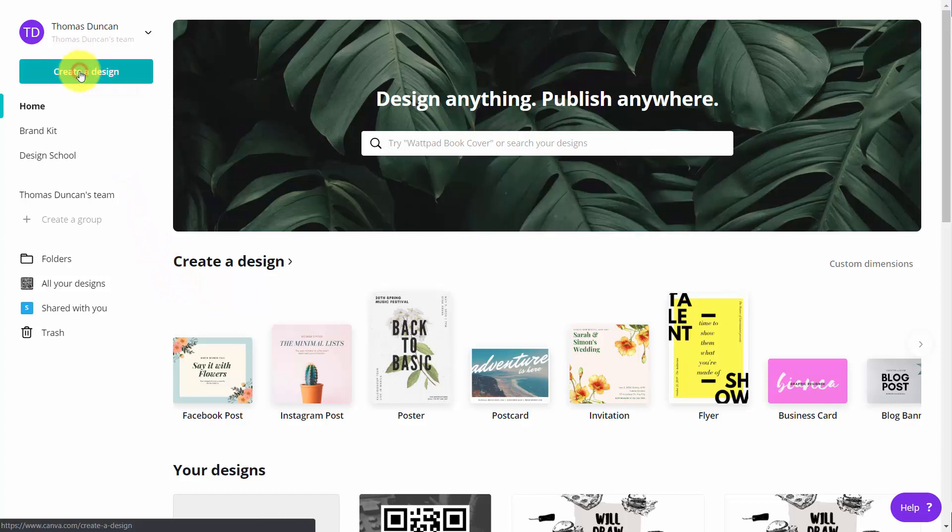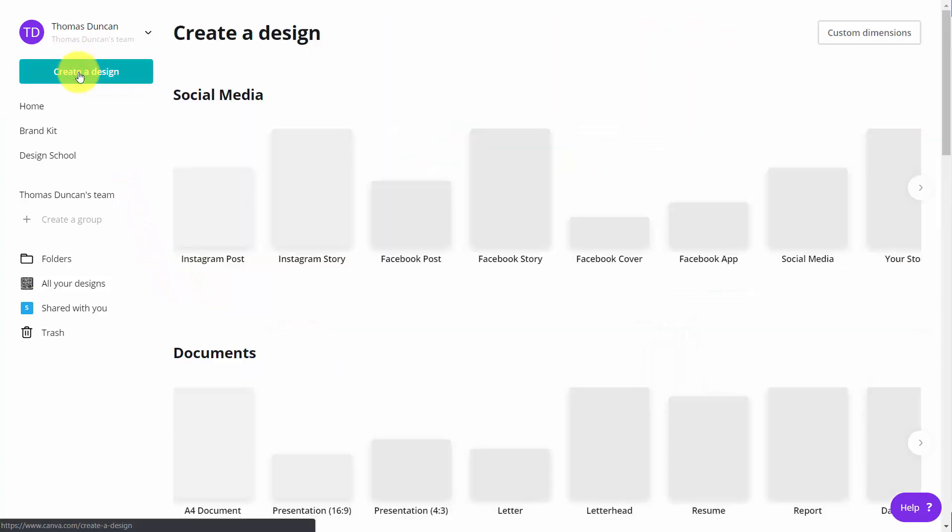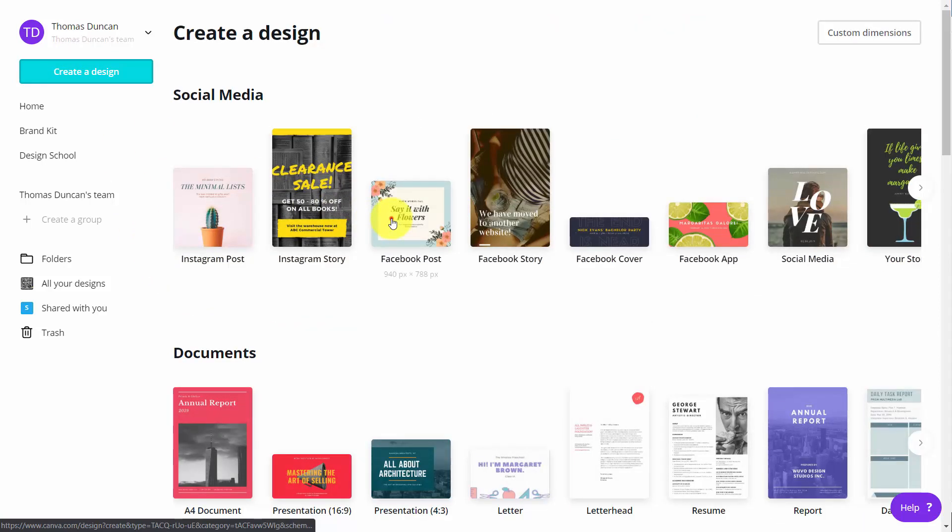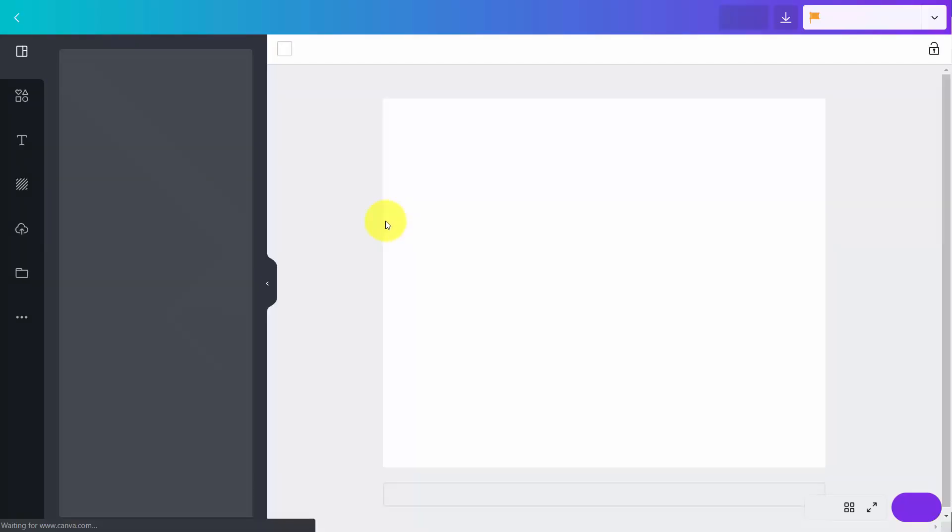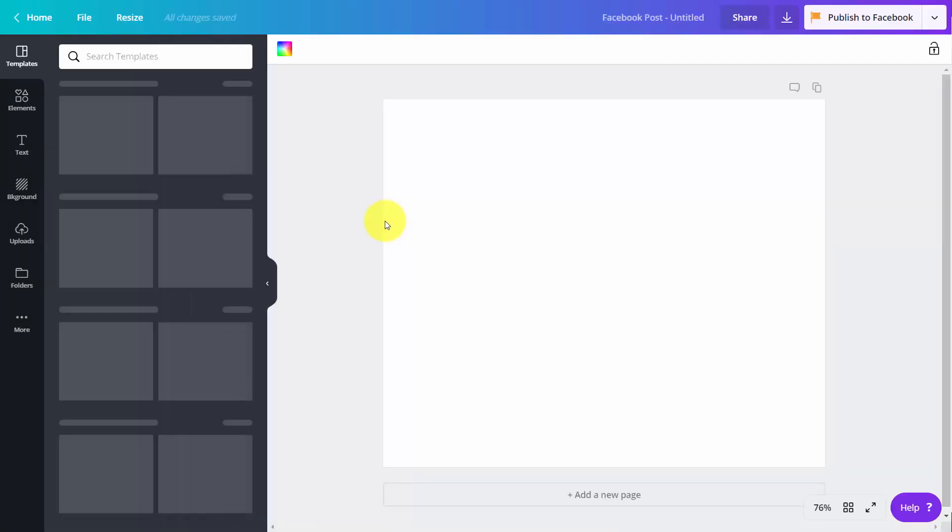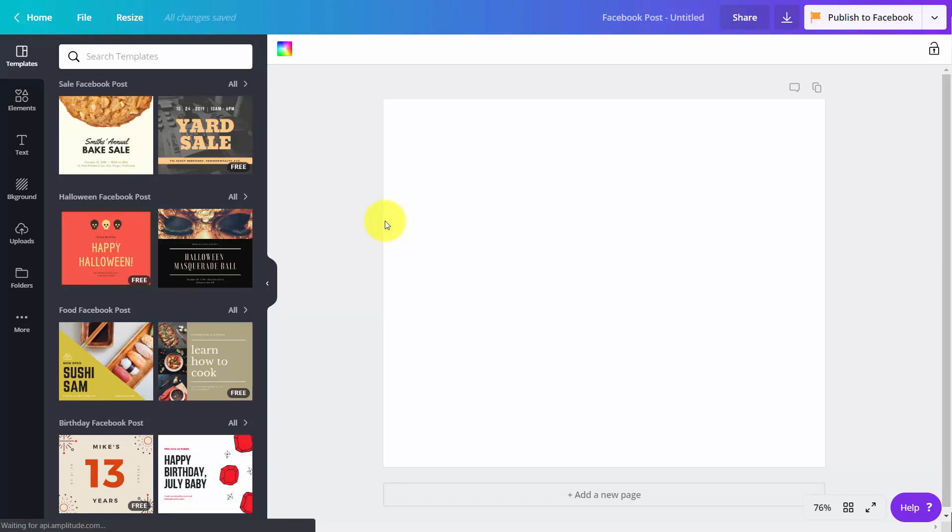If you go to create a design and you choose a specific design, when you decide that you want to place images in that design, you would go to elements.